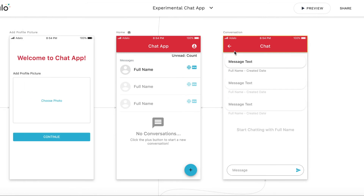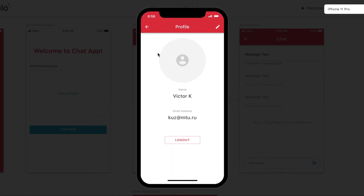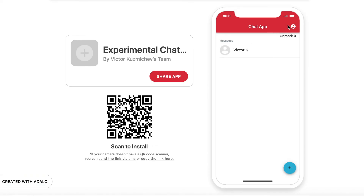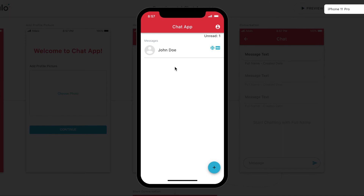Let's test how it works. I am logged in as Victor K and I have an active conversation with John Doe. I also have other browser windows open — one for John Doe. Let's send a test message. The message is sent. Looking at the previewer, you can see that both icons are shown — this is the old method and this is the new method — and we have one unread conversation.